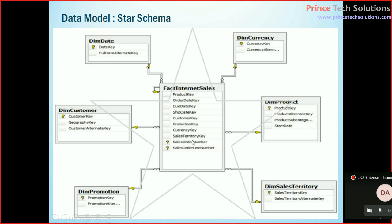So this is more structured. Why it is called a star? Because one fact table - just try to correlate - this fact table is a kind of a transition table. One fact table is surrounded by multiple dimension tables which are kind of master tables.